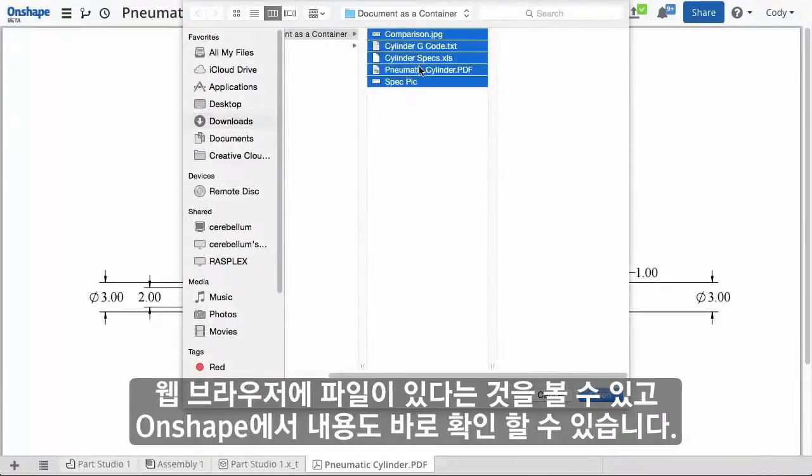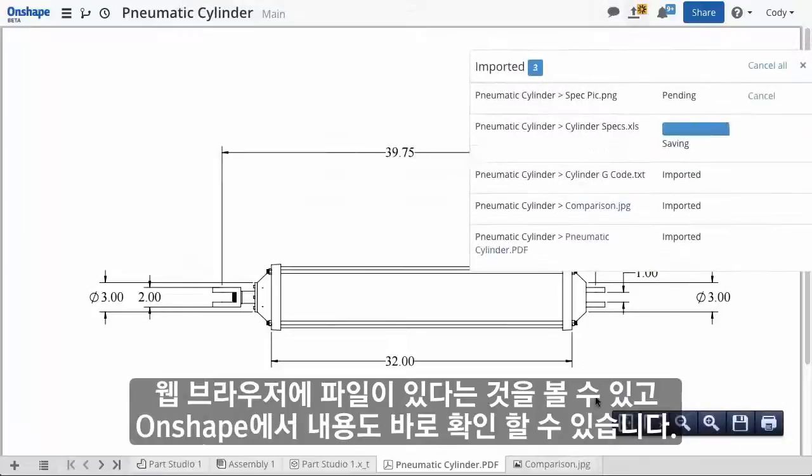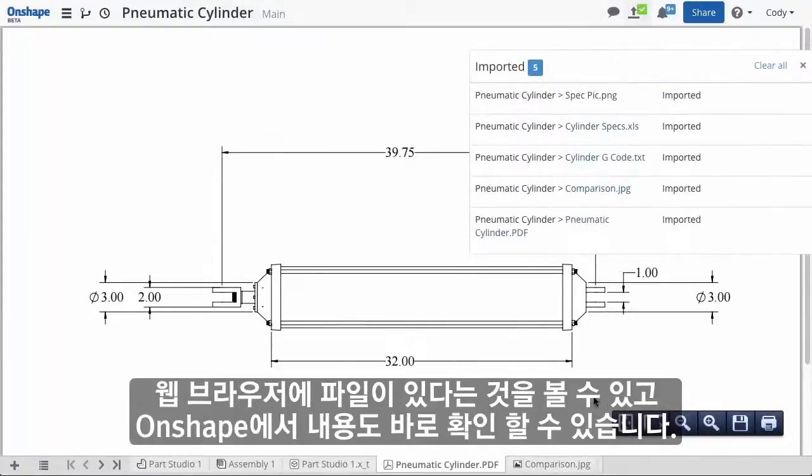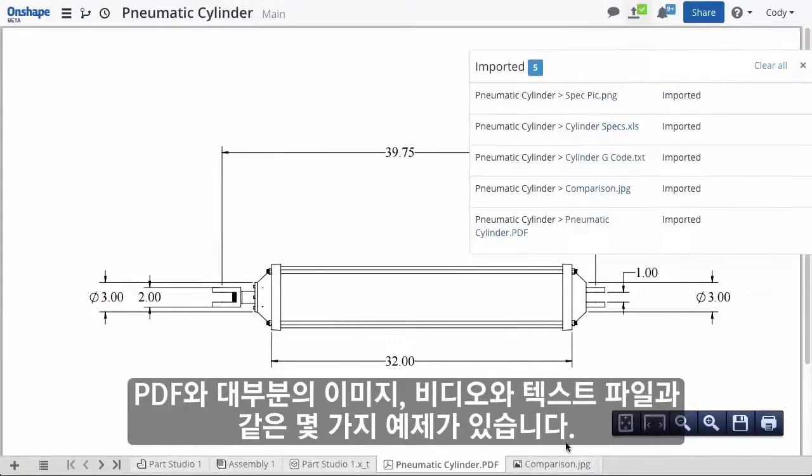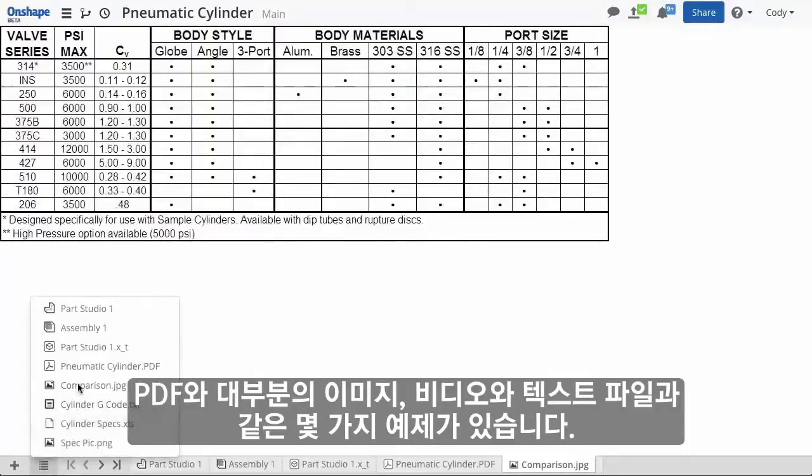Files that can be viewed by your web browser can also be viewed right inside Onshape. Some examples of these are PDFs, most images, video, and even text files.